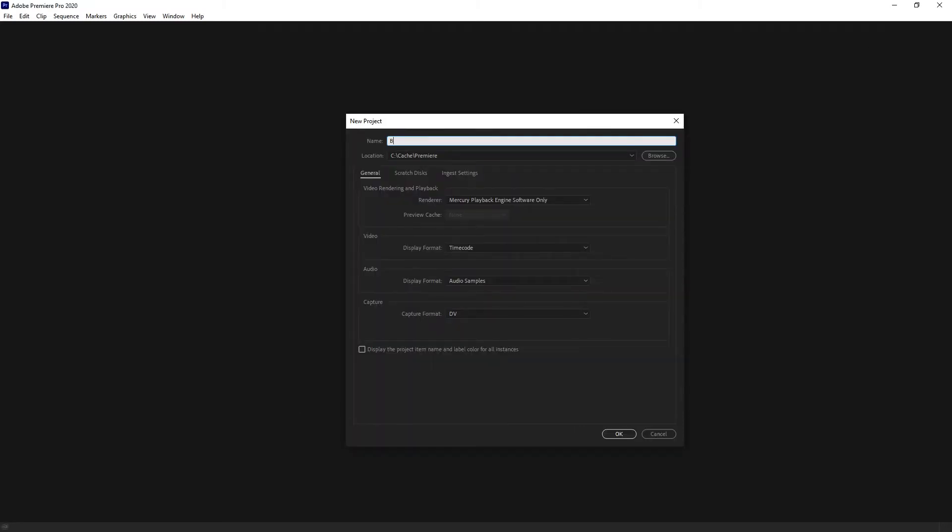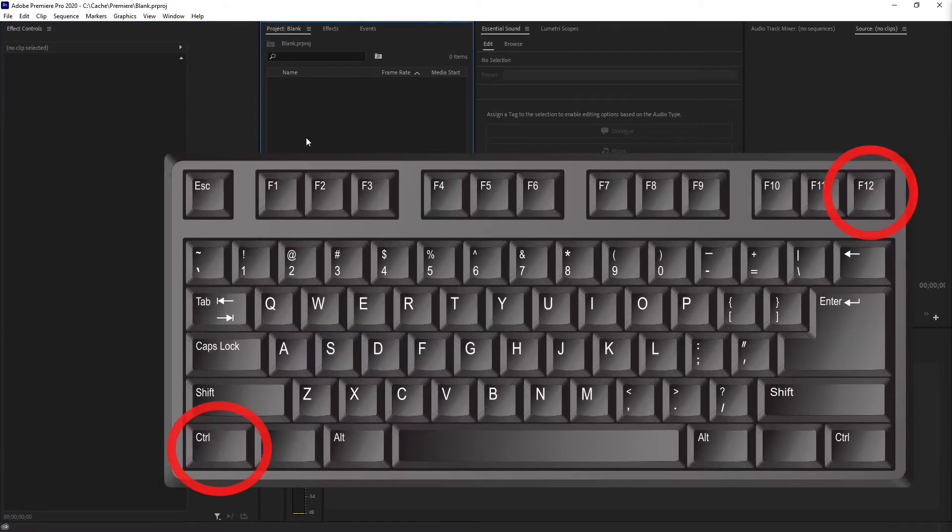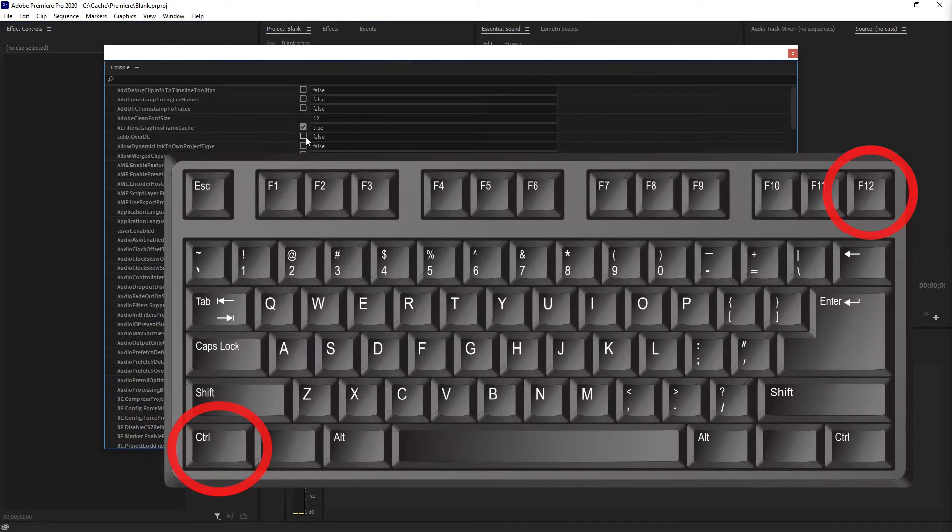I will call this one just blank. And now you have to hit the key Ctrl F12. Ctrl is at the bottom left of your keyboard. F12 is at the top, probably around the right side.